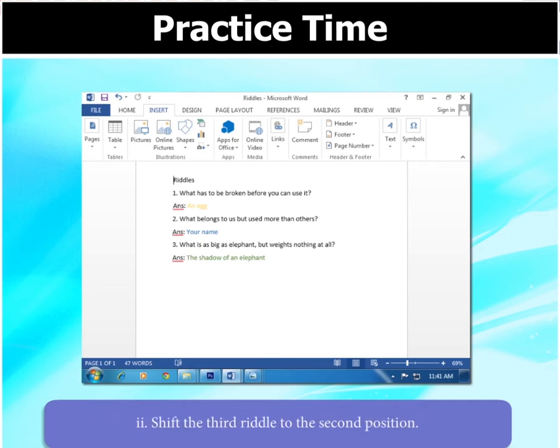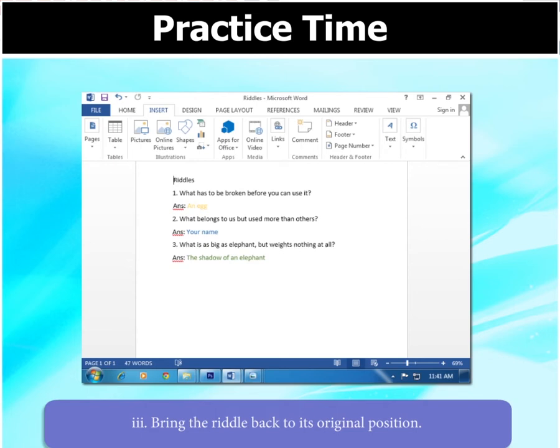Then, shift the third riddle to the second position. Then, bring the riddle back to its original position.